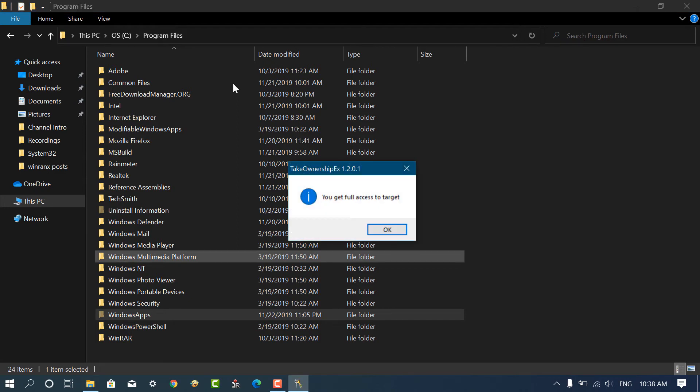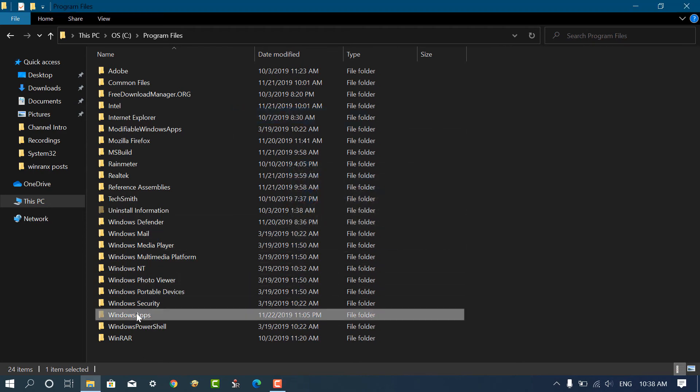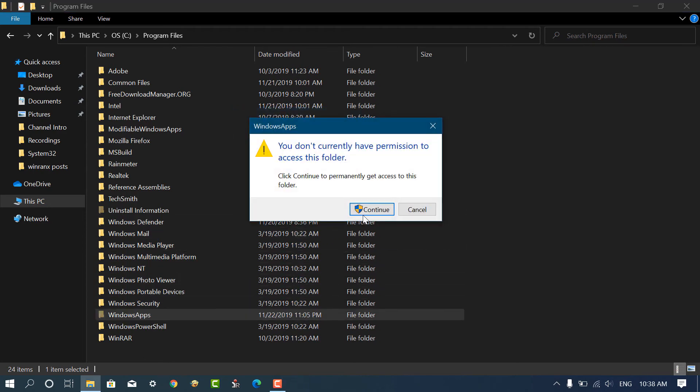Now wait for the confirmation. Once you get it, you are all set to access the folder.